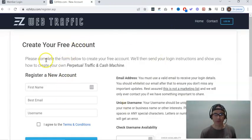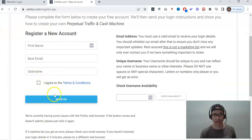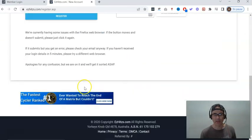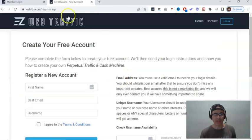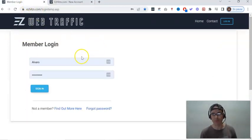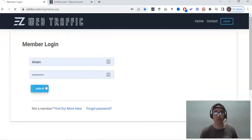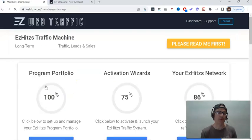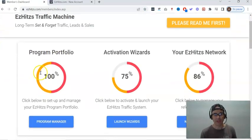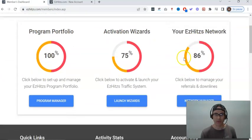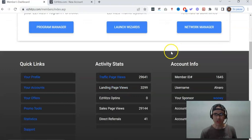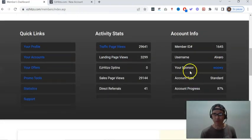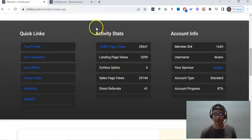Here you'll be able to create your account. Put your name, best email, and username, and then click on register. Once you do that, you're going to get to a page like this one, which is my own dashboard. You're going to have access to your login page. I'm going to click on it to login into my own dashboard so I can show you exactly what's going on. You're going to see the program portfolio activation wizards, your easy hits network.